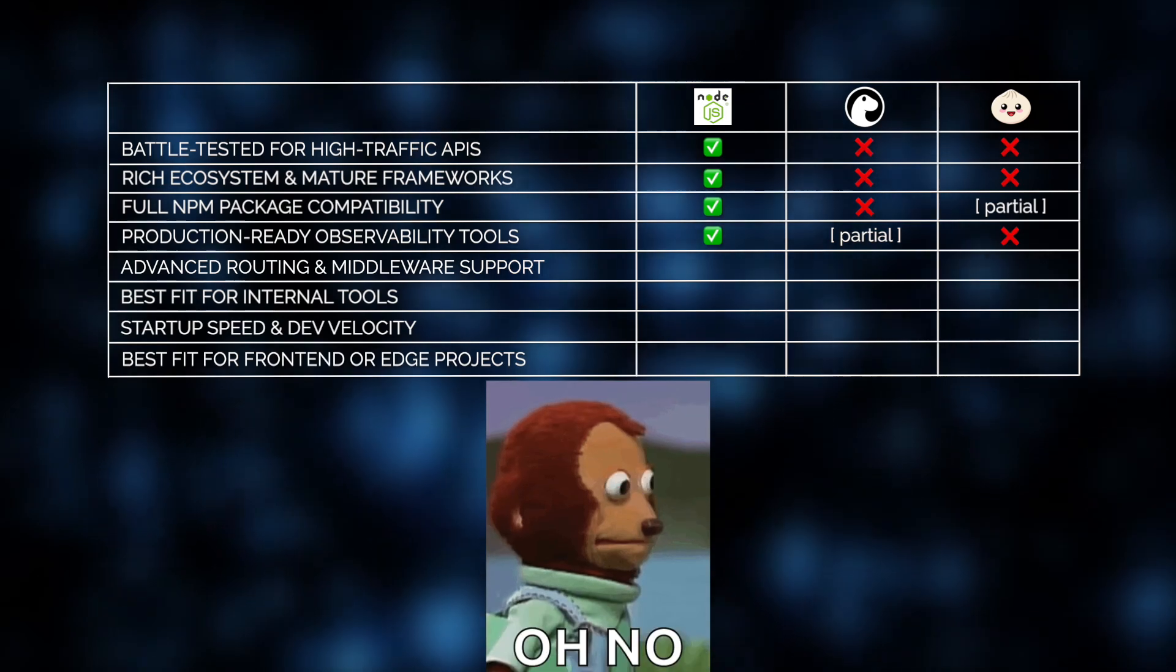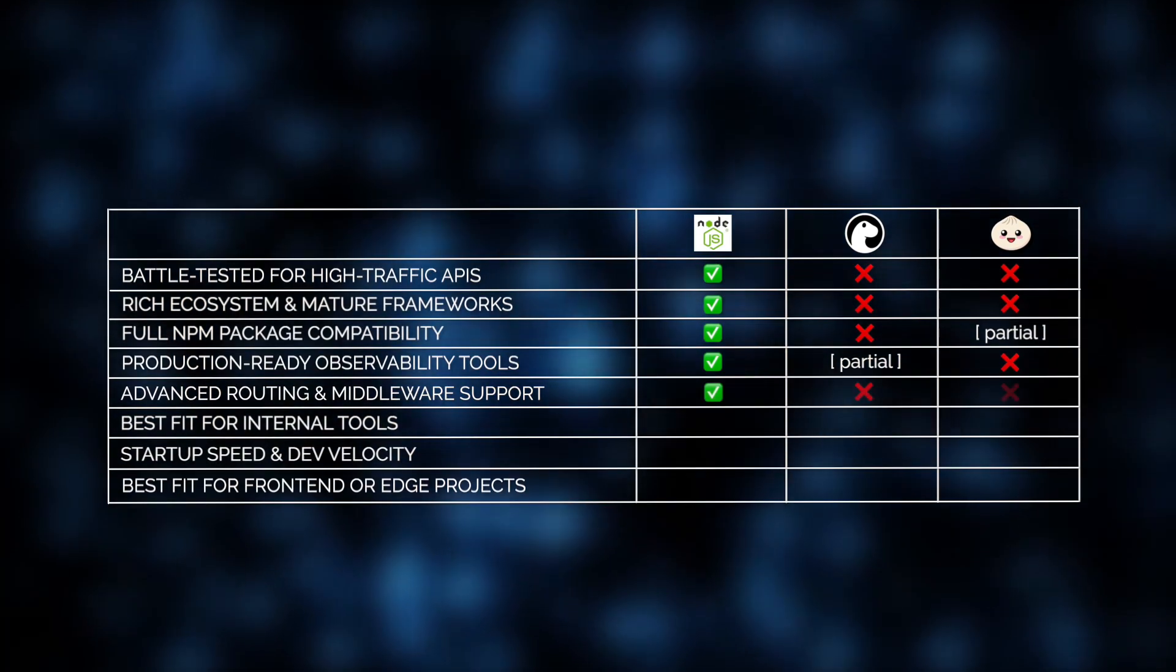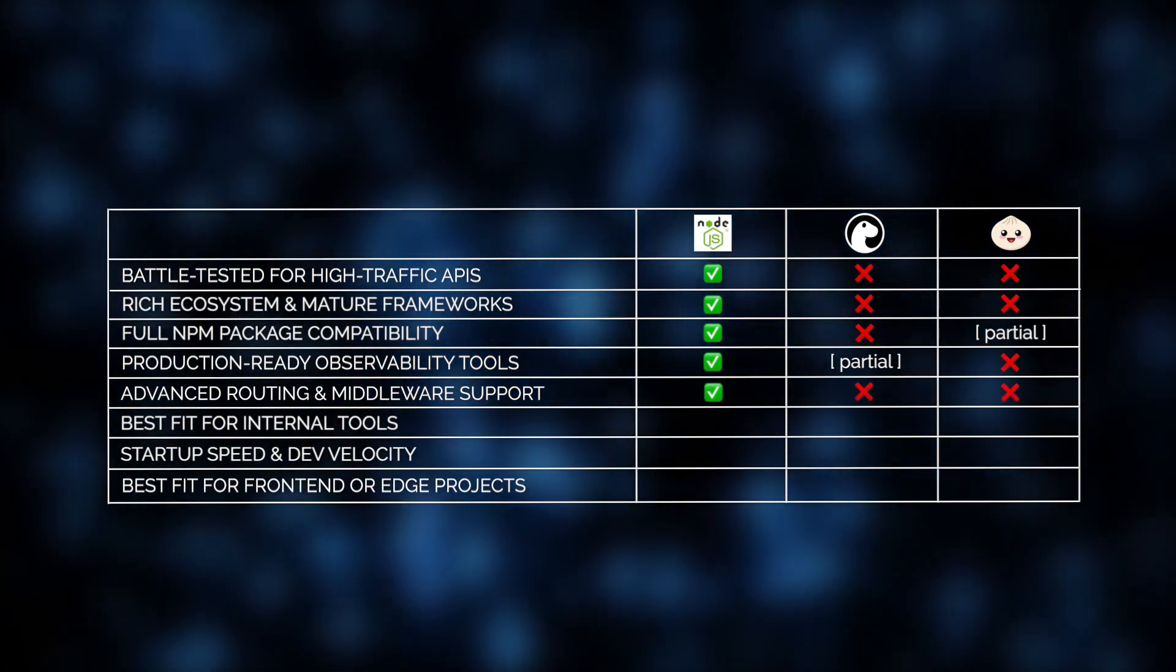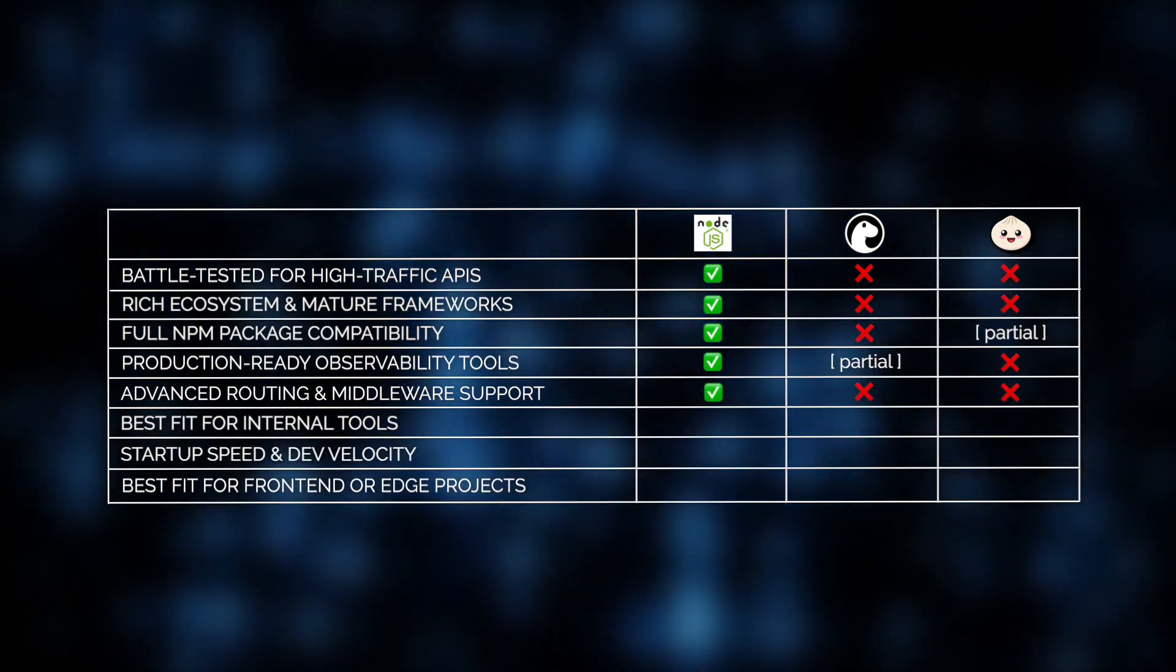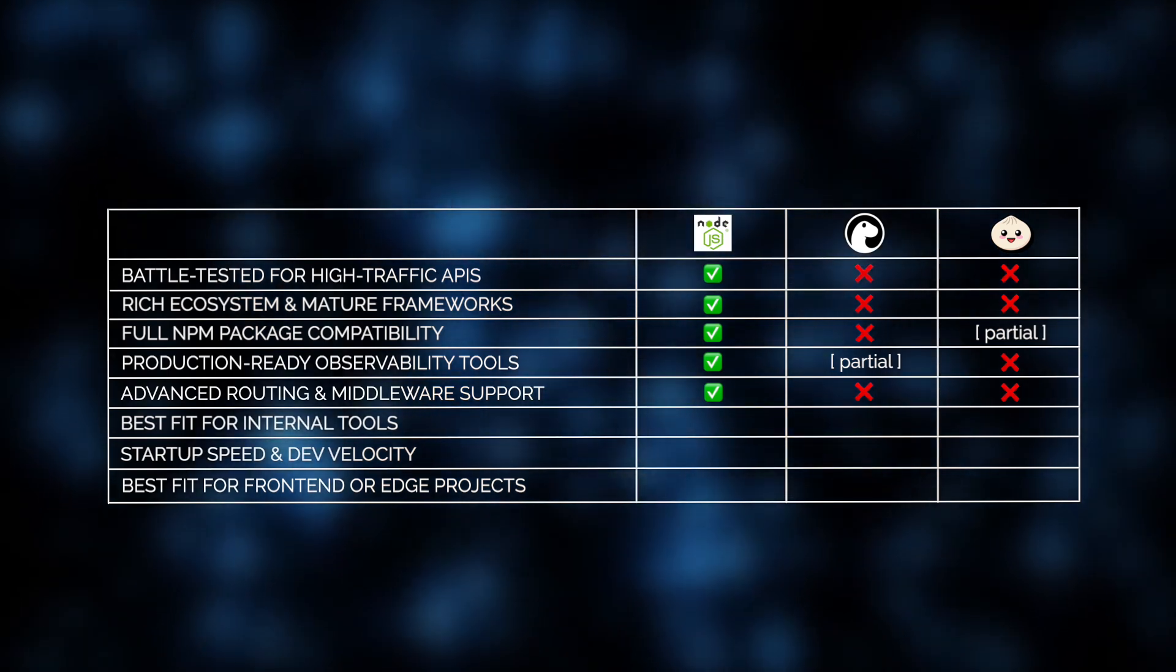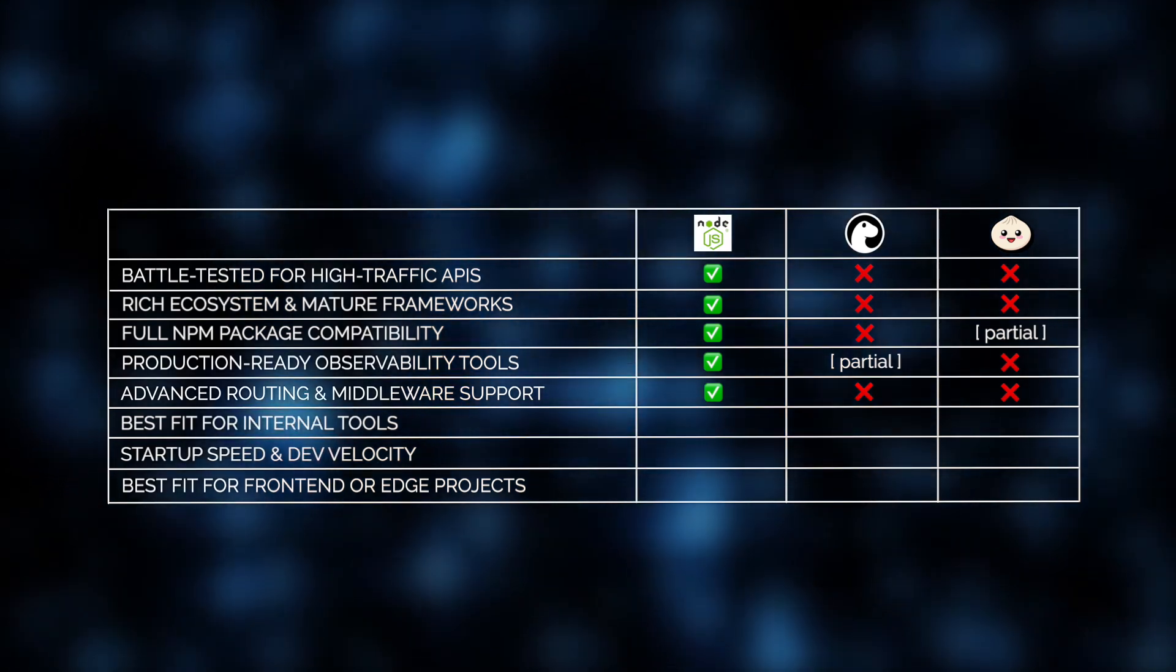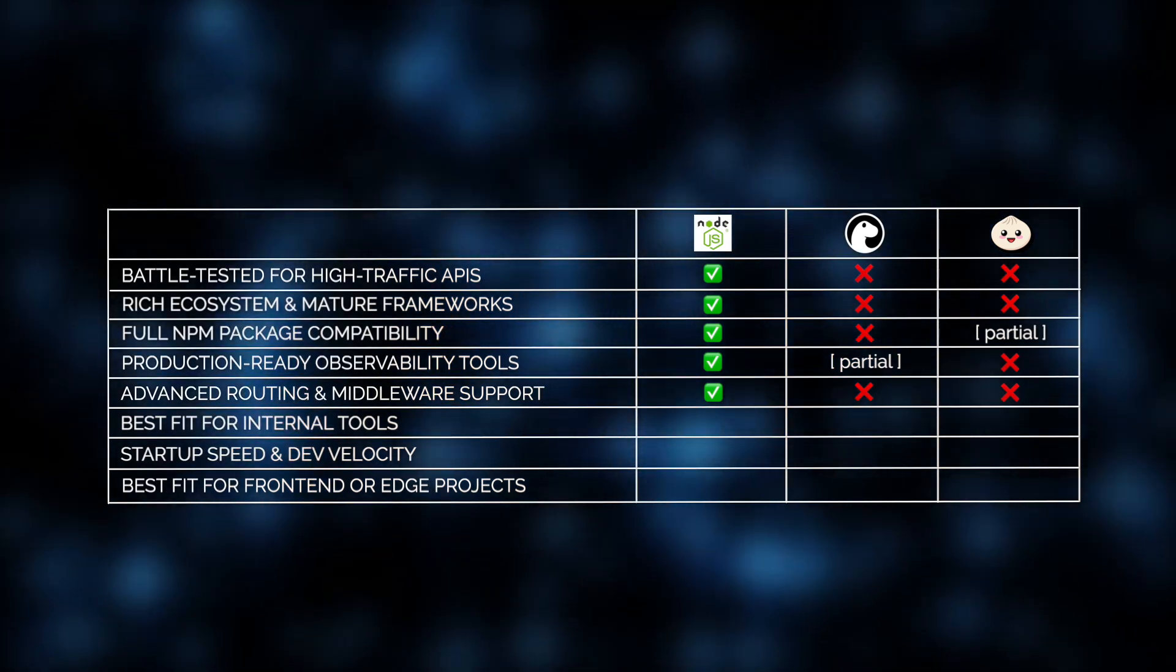And we almost forgot to mention, its deep middleware support and robust tooling make Node.js far better suited for building, scaling, and maintaining complex API infrastructures than other runtimes.